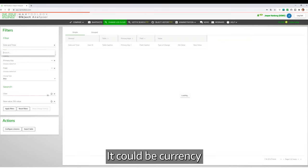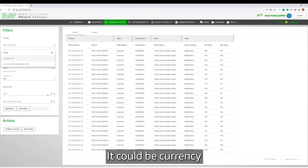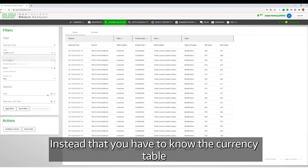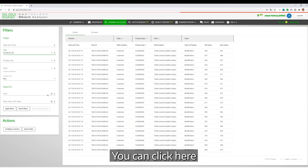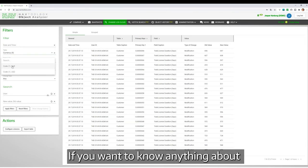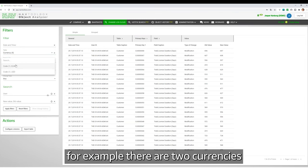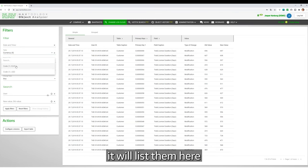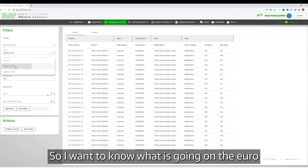It could be, for example, currency. Instead of you having to know what the currency table is, you can click here if you want to know anything about, for example, if there's two currencies, it lists them here. So I want to know what's going on in the Euro.